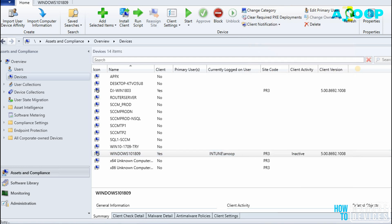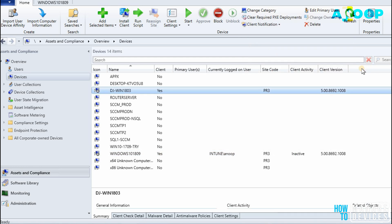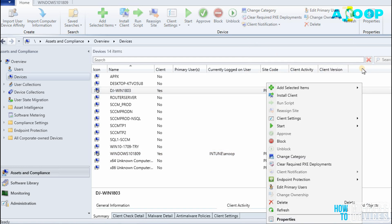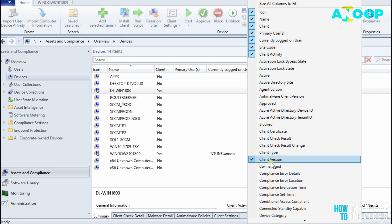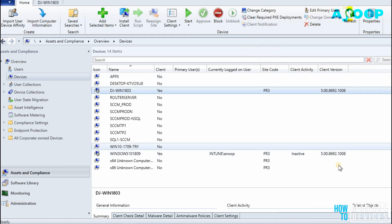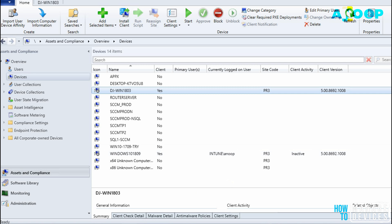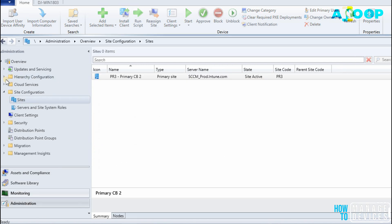If the client version column is not visible for you, you can right-click on the top bar and enable this Client Version. So that will help you to view the client version. That is one place you can see the client version.